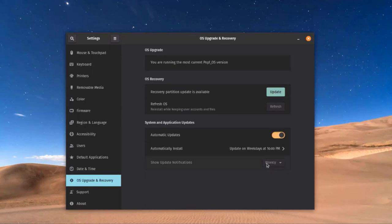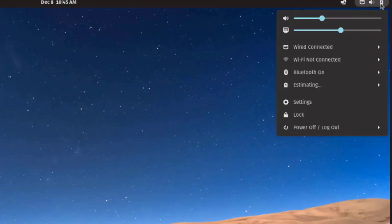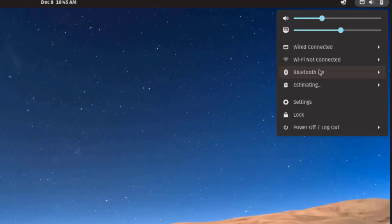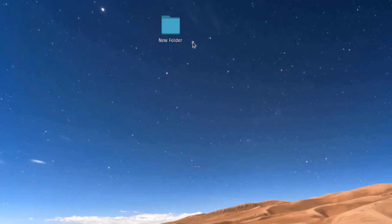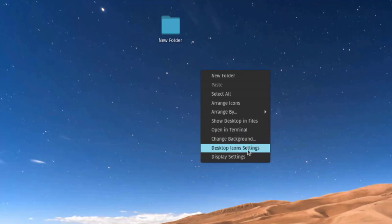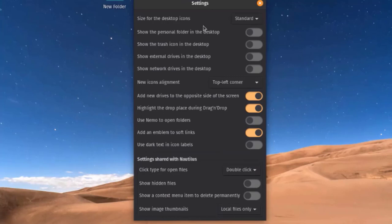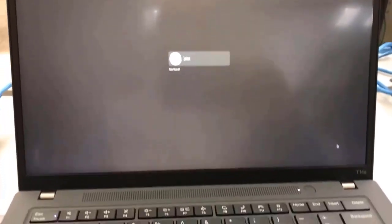I can also configure update notifications. On the top menu bar there's a battery icon, speaker, and network icon. Clicking the battery icon lets me lock the computer, power it off, or configure Wi-Fi. I can also right-click the desktop to create a new folder, arrange icons, show desktop files, open in terminal, change the background, or configure desktop icon settings — including the icon size.